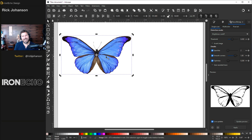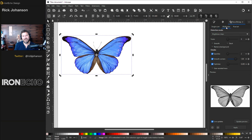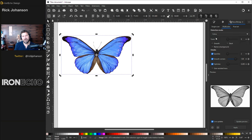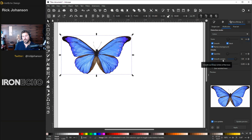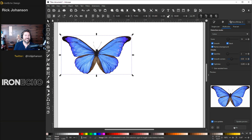With the butterfly selected, under Trace Bitmap on single scan, let's change it to multicolor. Under detection mode, let's have it look for different colors — 14 colors. Smooth selected, stack selected, remove background selected. Speckles, smooth corners, and optimize. Smooth corners bring down to 50%. Here's our preview. When I hit Apply, it's going to analyze this photo and create a vector.